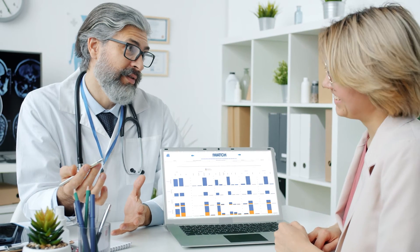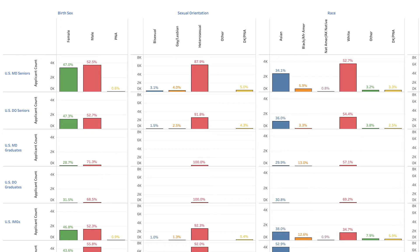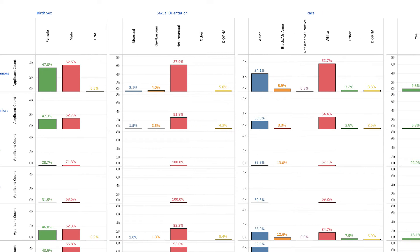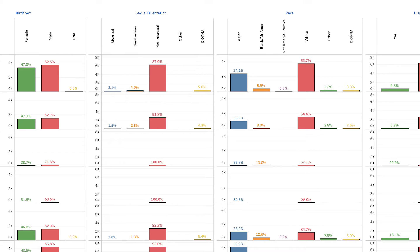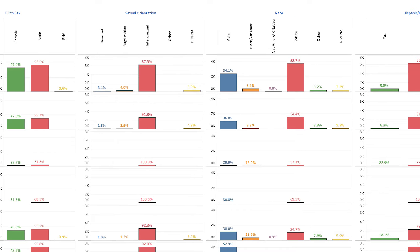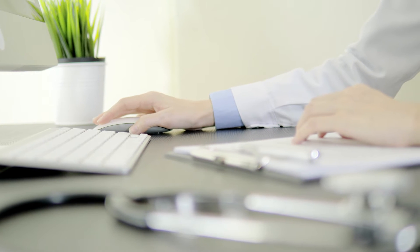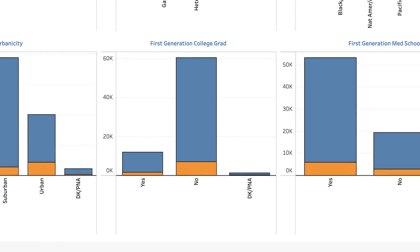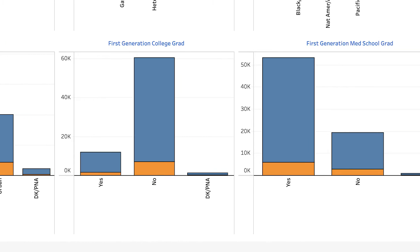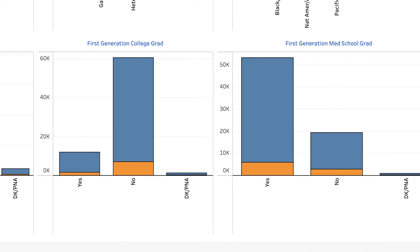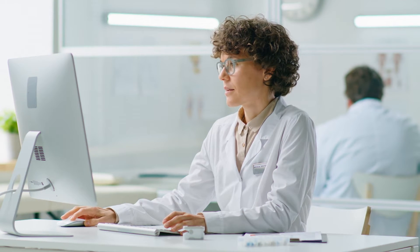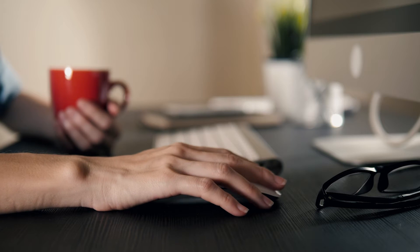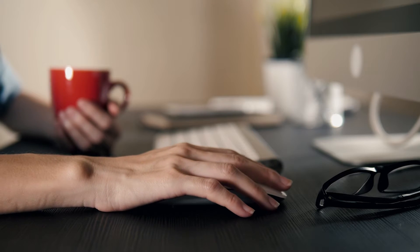This interactive report includes the demographic data of applicants including sexual orientation, race and ethnicity, childhood urbanicity, and socioeconomic background, being the first generation in their families to graduate from college or medical school, and more. The aim of this video is to provide an overview of how to navigate through and use the many features of the report.